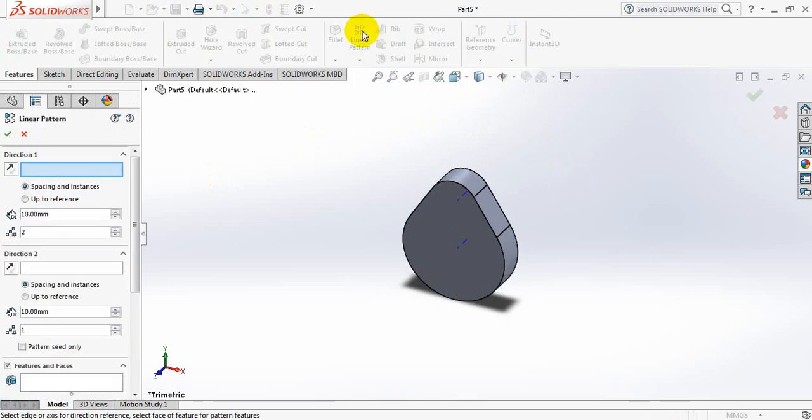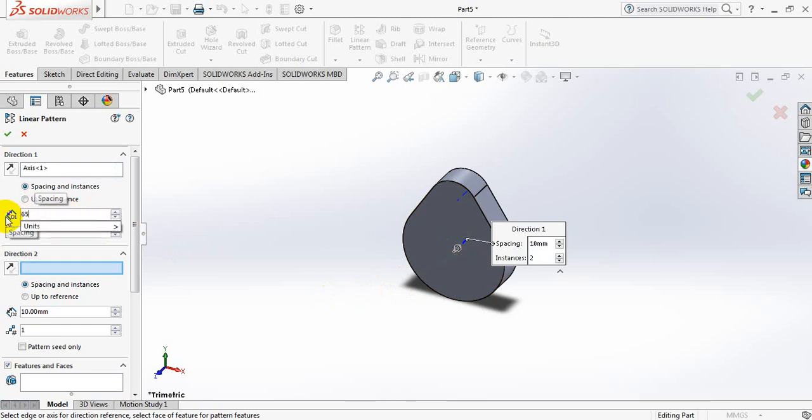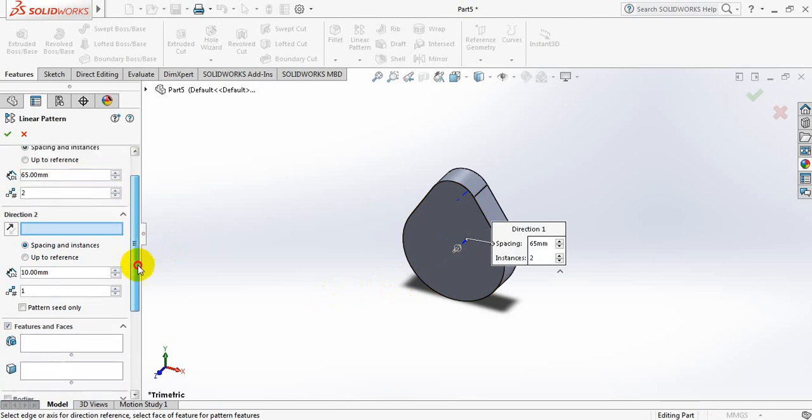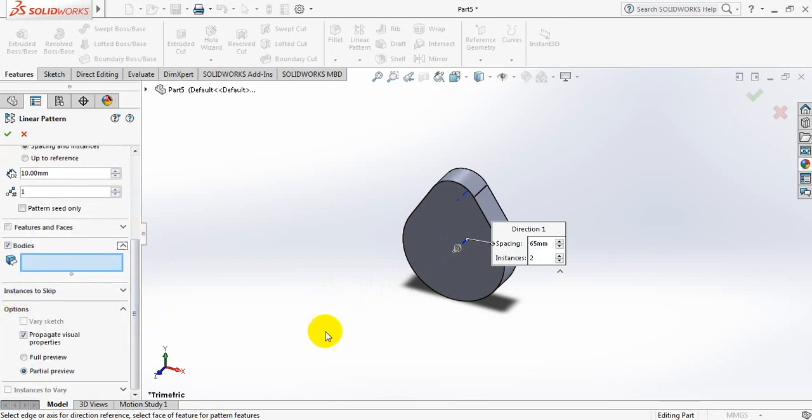Now select linear pattern. For direction, select this axis. Distance should be 65mm. And bodies, select this body.